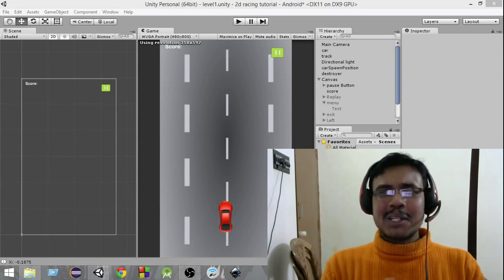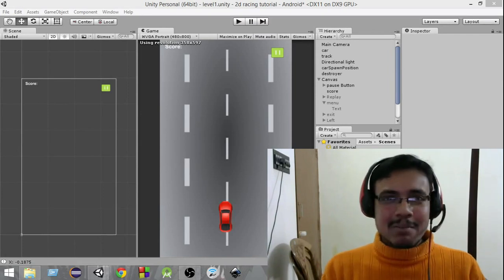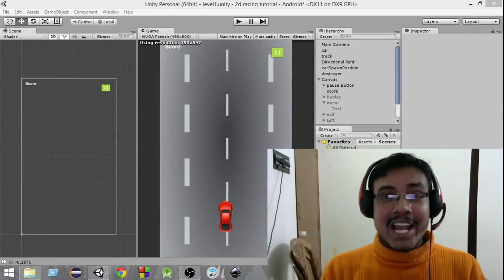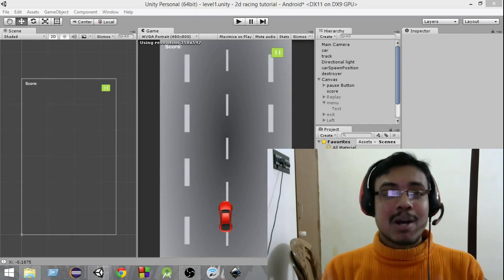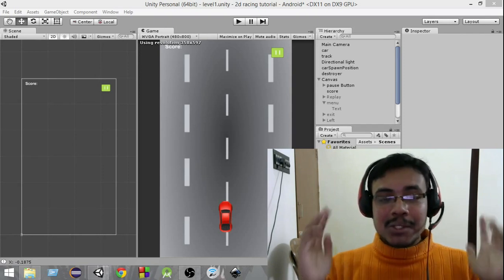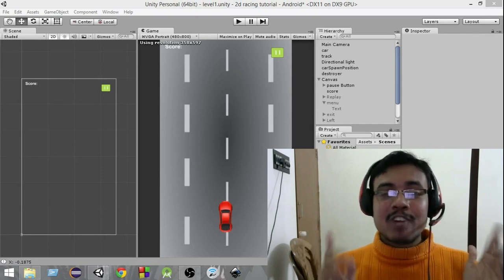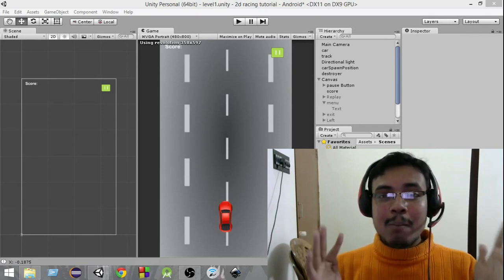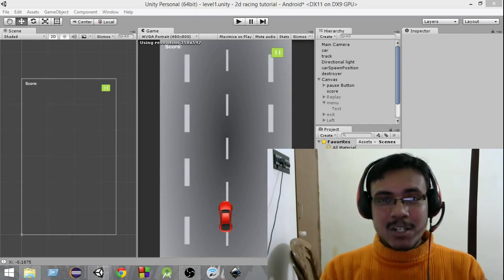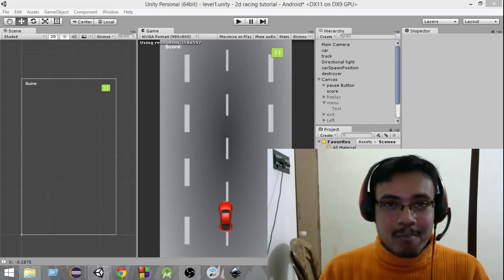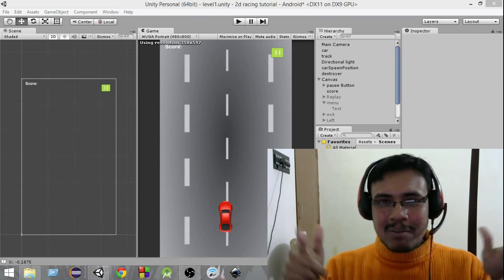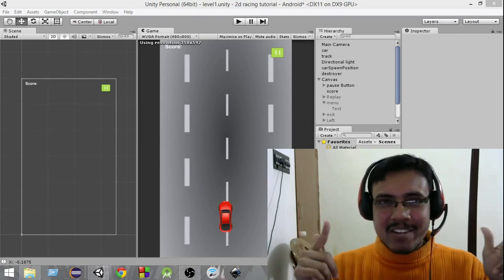This is the video probably a lot of you guys have been waiting for because I have received a lot of emails and messages about this. In this video we are going to finally move our car by using the accelerometer in our device.